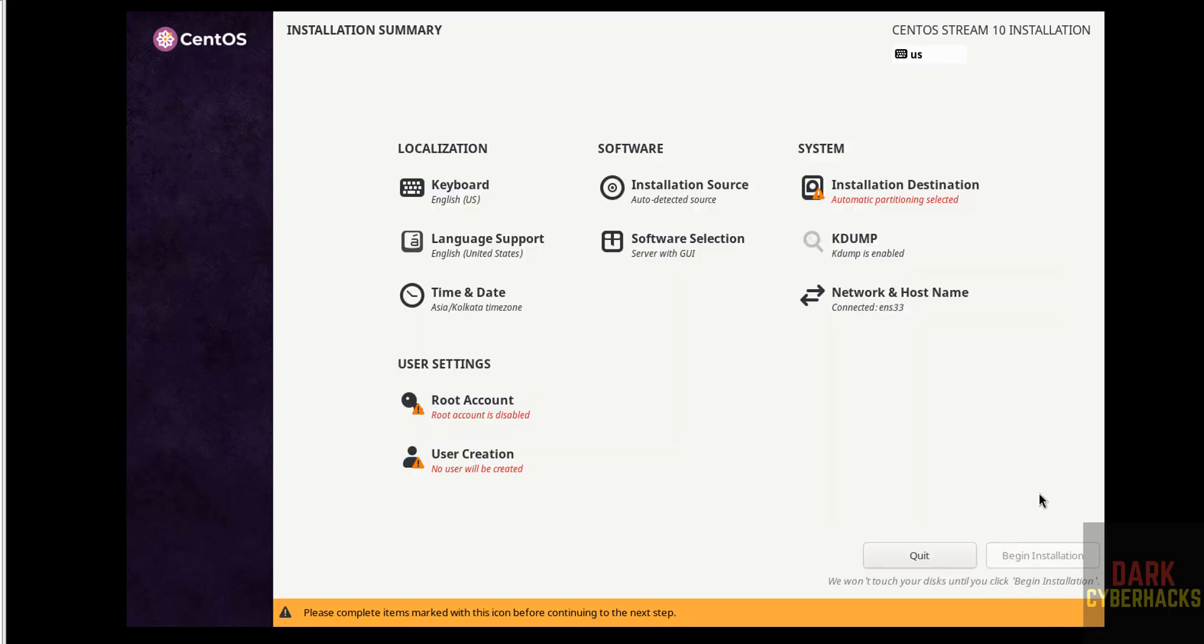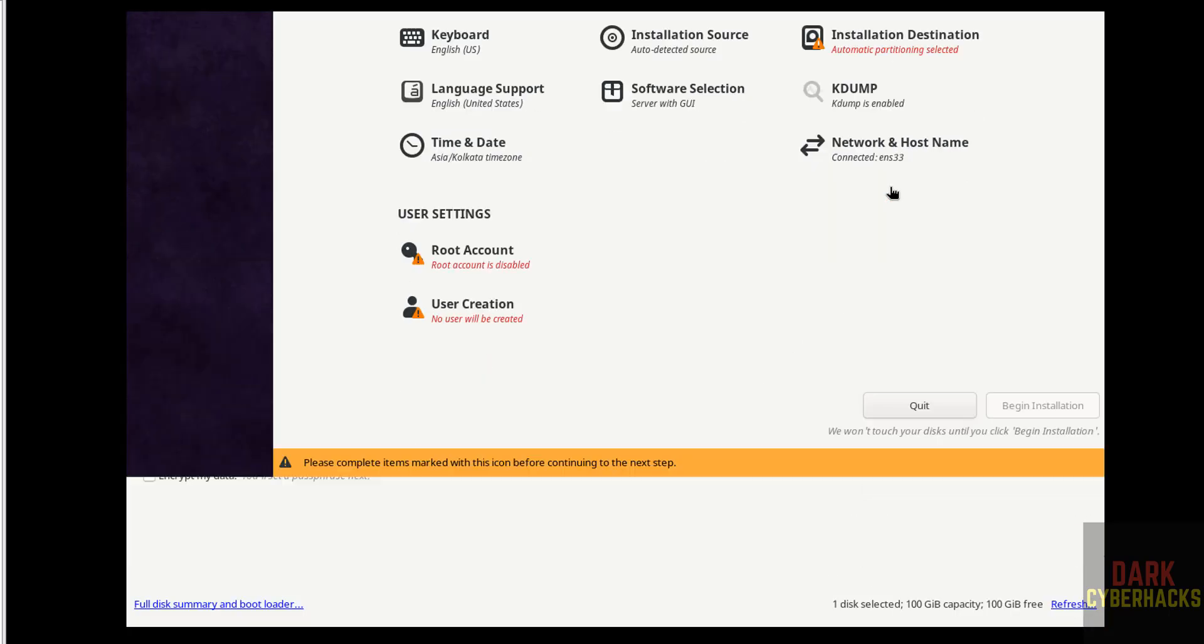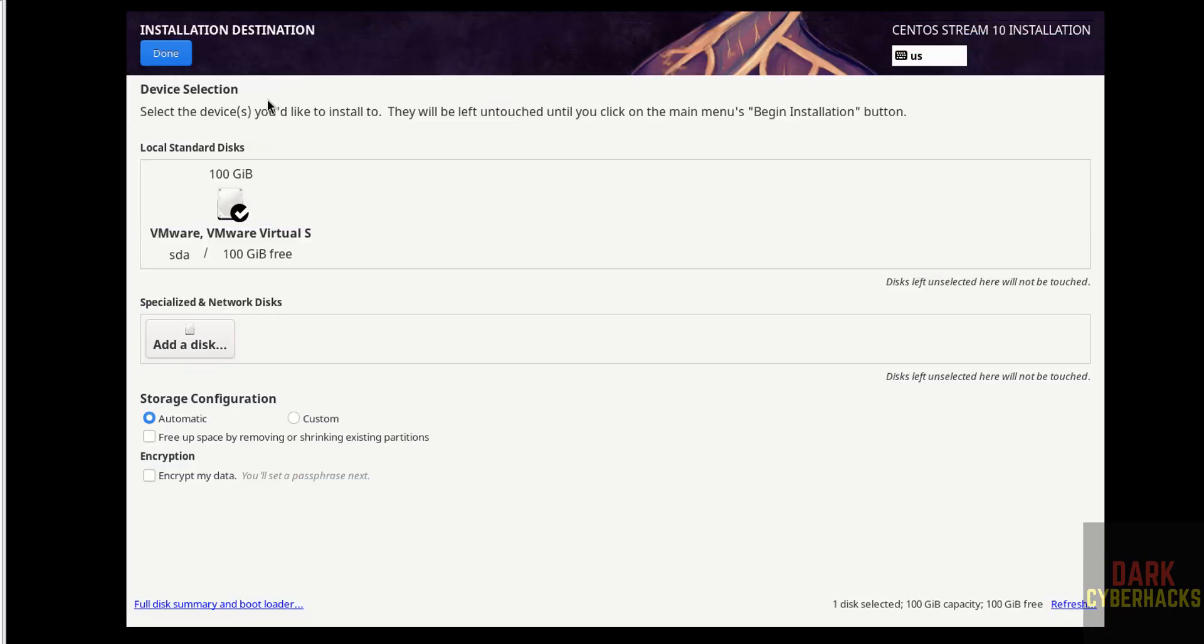See the begin installation has been grayed, why? Because the items that are marked with red color must be configured. So click on installation destination, I am going with default location, so click on done.